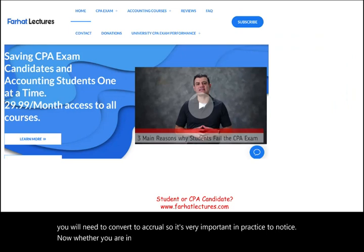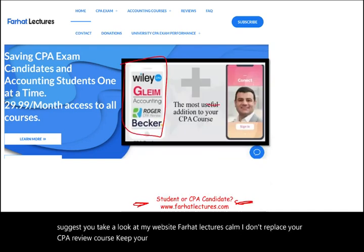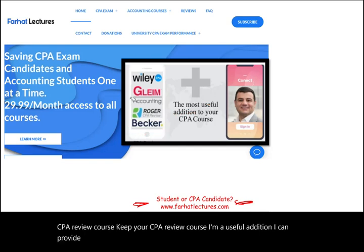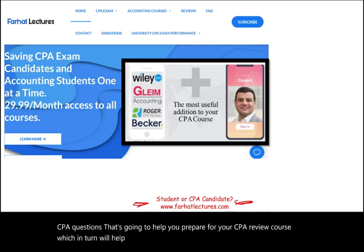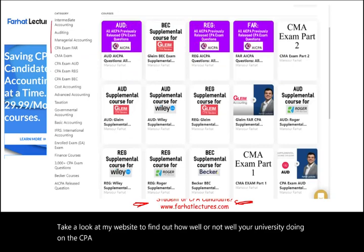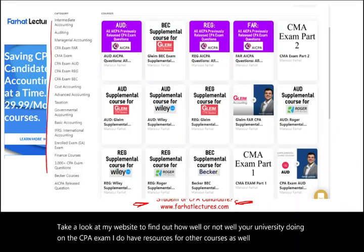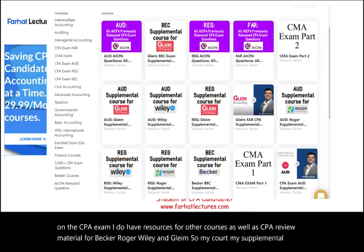Whether you are an accounting student or a CPA candidate, I strongly suggest you take a look at my website, farhatlectures.com. I don't replace your CPA review course — keep your CPA review course. I am a useful addition. I can provide alternative resources, alternative lectures, alternative multiple choice CPA questions. That's going to help you prepare for your CPA review course, which in turn will help you prepare for the exam. Your risk is one month of subscription; your potential gain is passing the exam. Take a look at my website to find out how well your university is doing on the CPA exam. I have resources for other courses, as well as CPA review material for Becker, Roger, Wiley, and Gleam. My supplemental material is there to help complement your CPA review course.